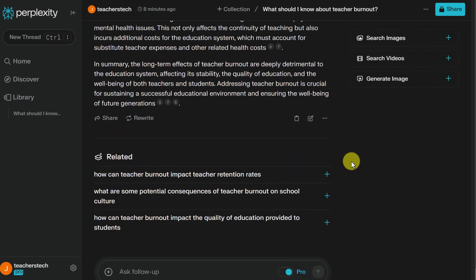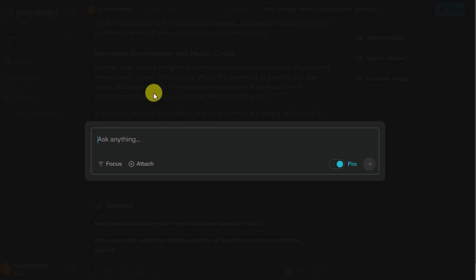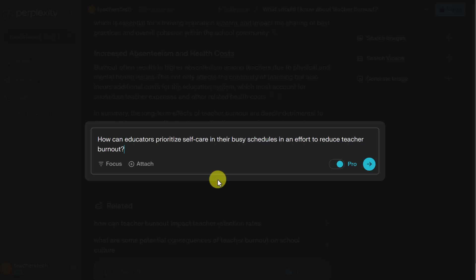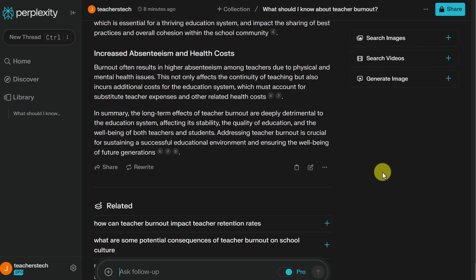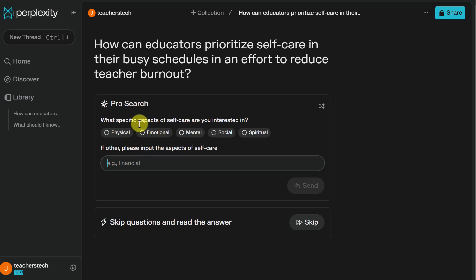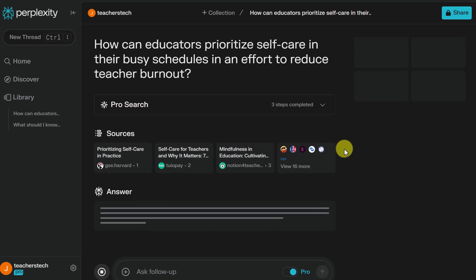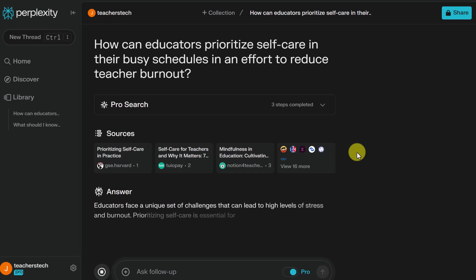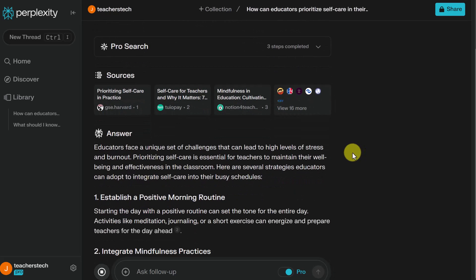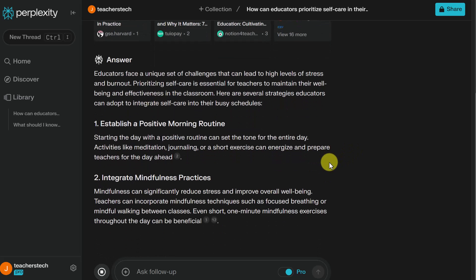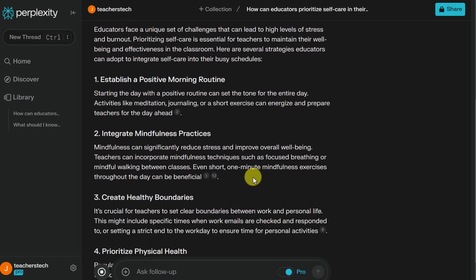I'm going to start a new thread because I want to show you how you can use the Focus feature in Perplexity to get a better answer. I'll ask this question: how can educators prioritize self-care in their busy schedules in an effort to reduce teacher burnout? Notice we have the Focus option right here. First, I want to show you what happens if we do it without any focus — the answer is pretty generic. Not bad, but pretty generic.